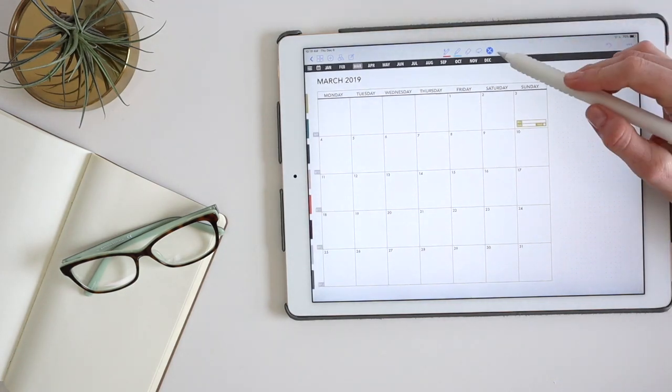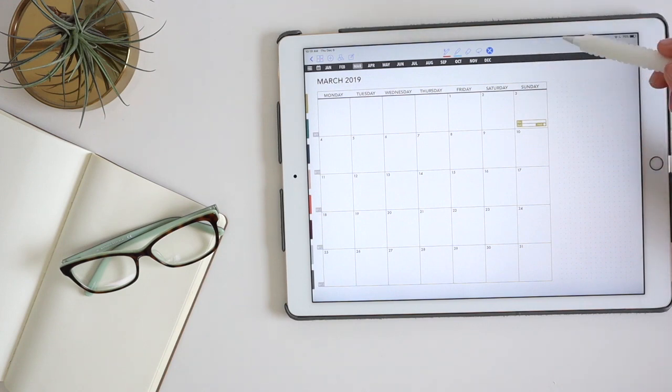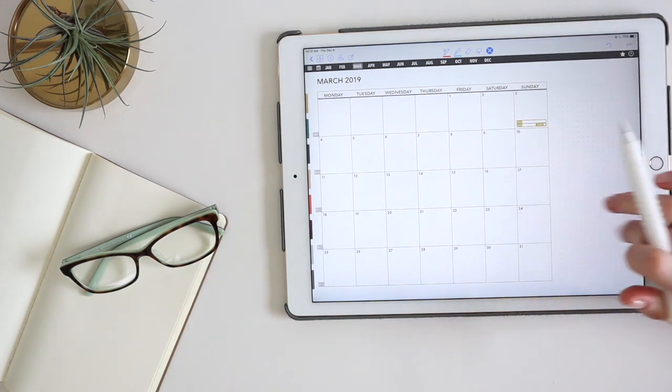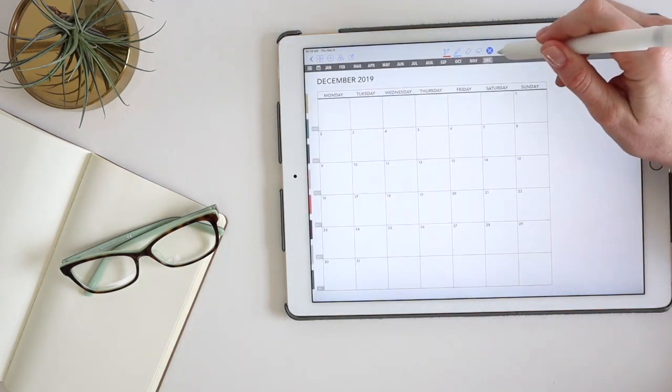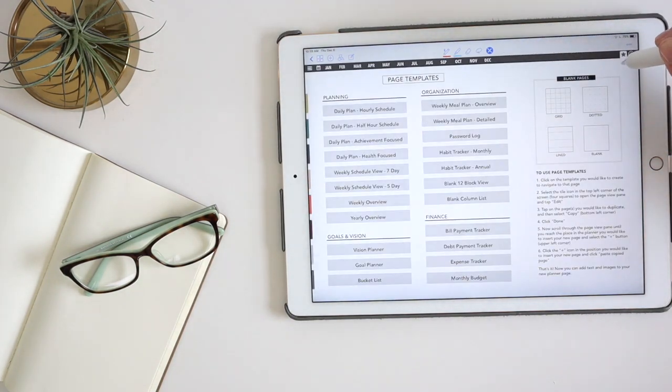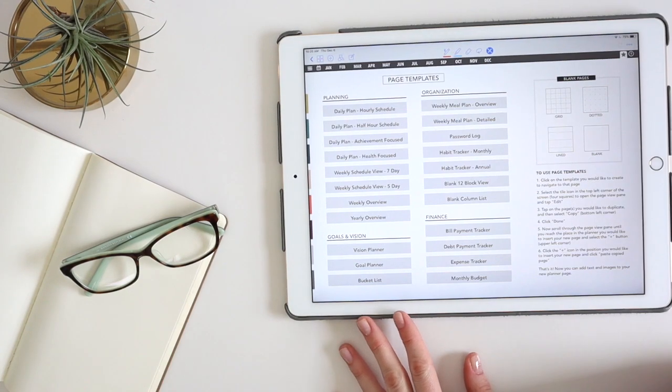This is the icon for links to make things clickable. So when you just want to swipe through pages or you want your links in your planner to work, you need to make sure that this is selected.